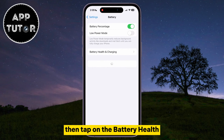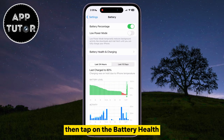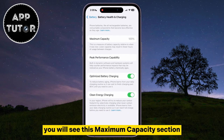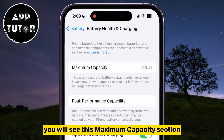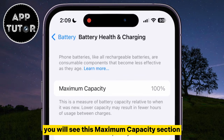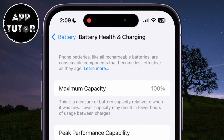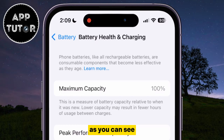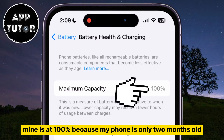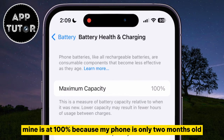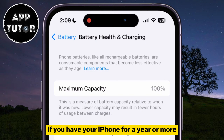Then tap on Battery Health and Charging. You will see the maximum capacity section, and that's your battery health. Mine is at 100% because my phone is only two months old, but yours is probably lower if you have had your iPhone for a year or more.